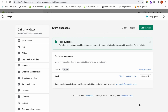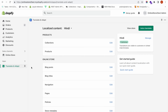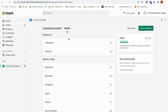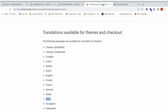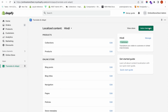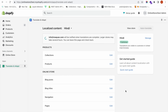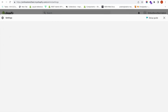Hindi is now added as a language. Click Publish to publish the language. Now in the Translate and Adapt app, you can see the different languages you have added — English as default and Hindi. Since Hindi is available for automatic translation, the Auto Translate button appears. If you add a language not supported for automatic translation, this button would not show. We can click Auto Translate and it will translate automatically using Google Translate.